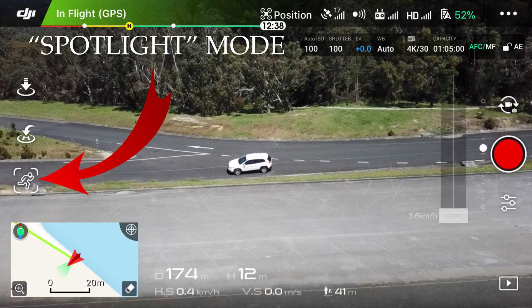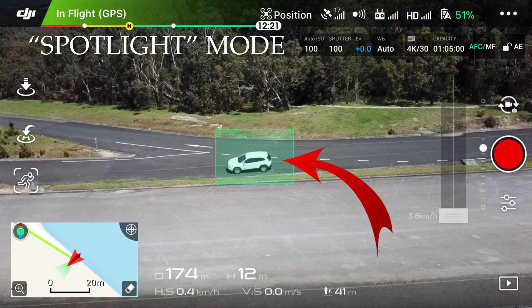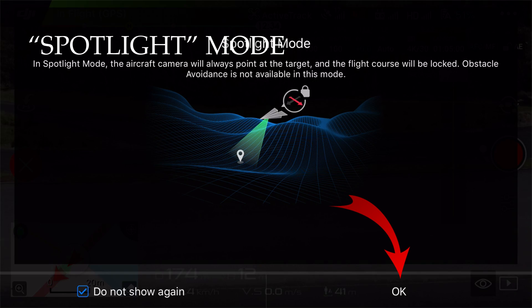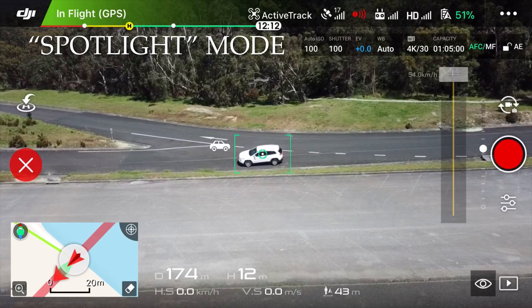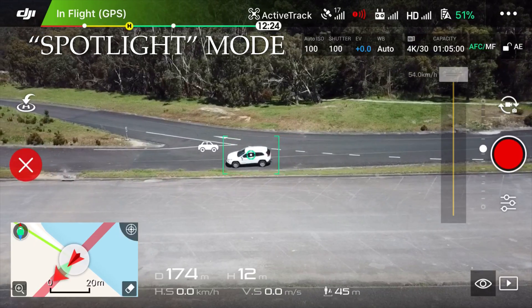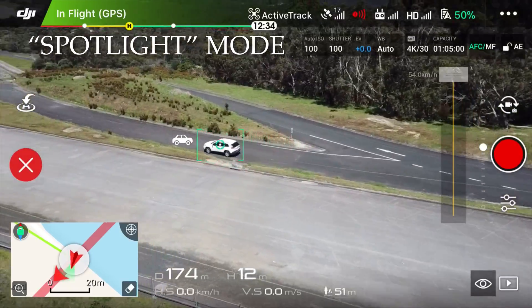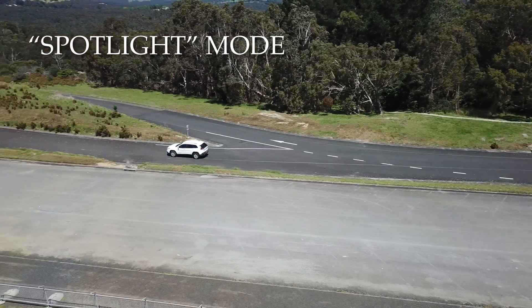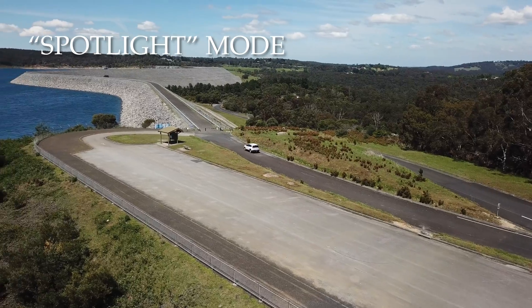The final mode is Spotlight Mode — one of my favorites. Tap on the Intelligent Flight Mode button, hit Active Track, trace a rectangle around your subject and hit Spotlight. What Spotlight Mode does is keep the drone dead still but keep the subject in its sight, essentially as a spotlight would on a stage. You'll see here that the drone isn't moving — as we cut away to the finished product, the drone is completely stationary yet the subject continues to move.